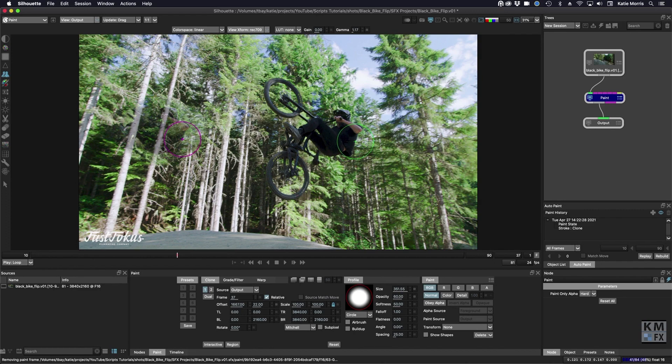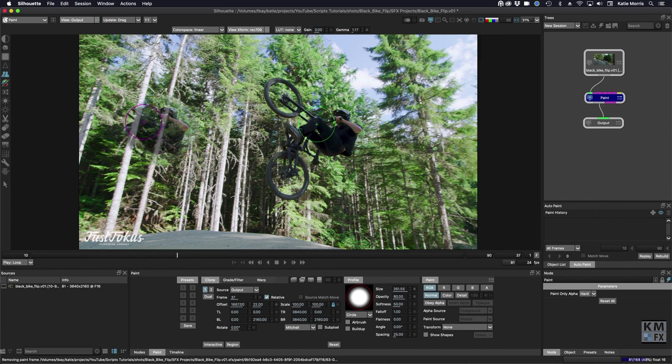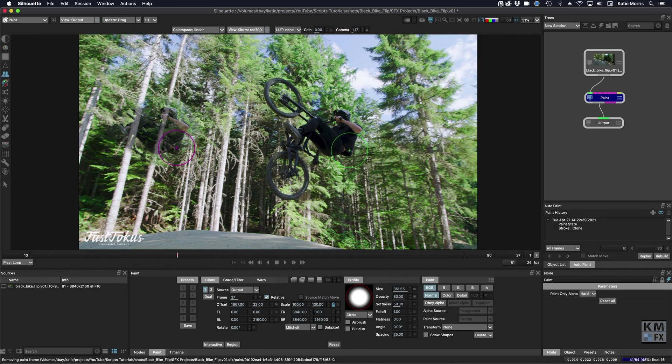If I want to paint at like 80% instead, I'll just undo that real quick and I'll just press two twice on the keyboard and then paint again. So that's a really fast way to change the paint opacity.